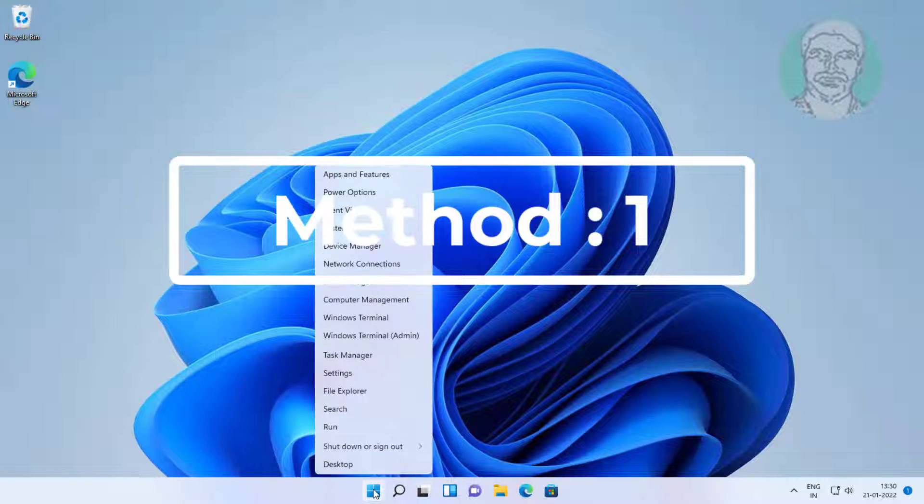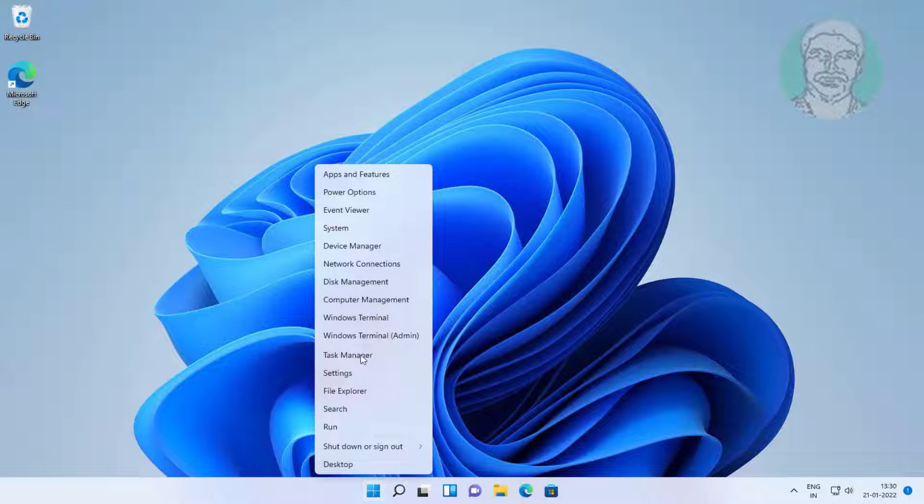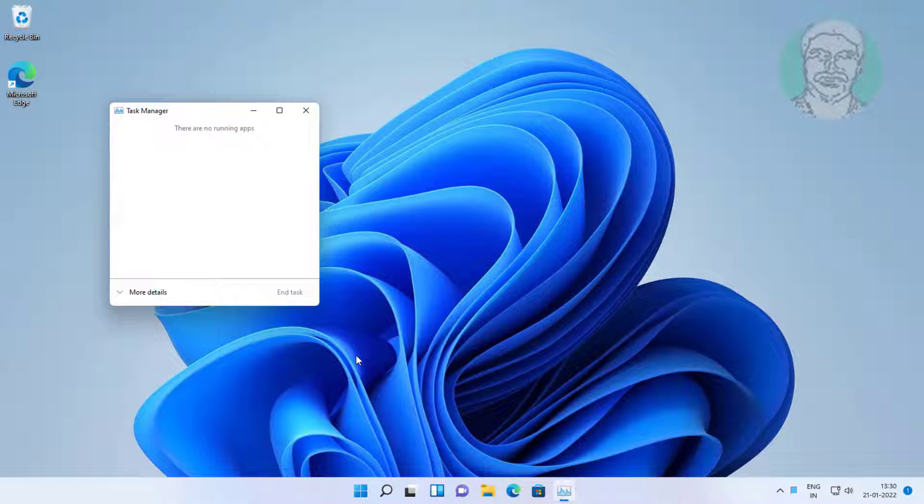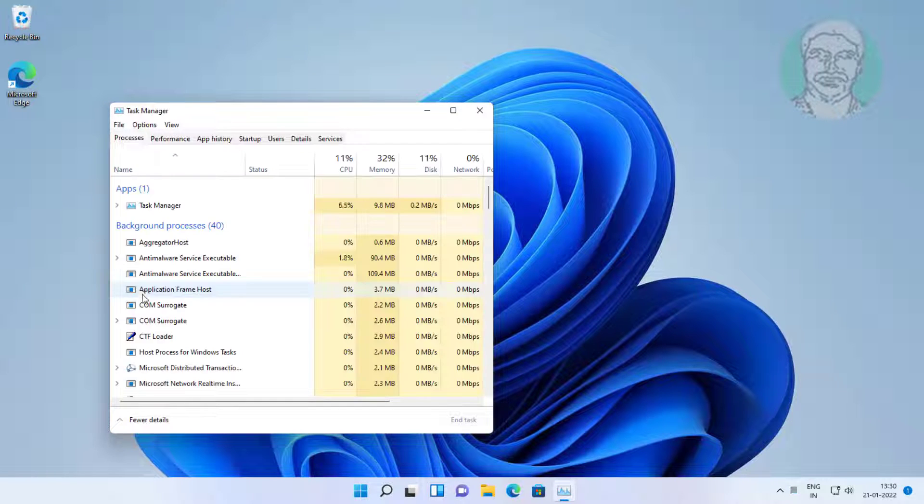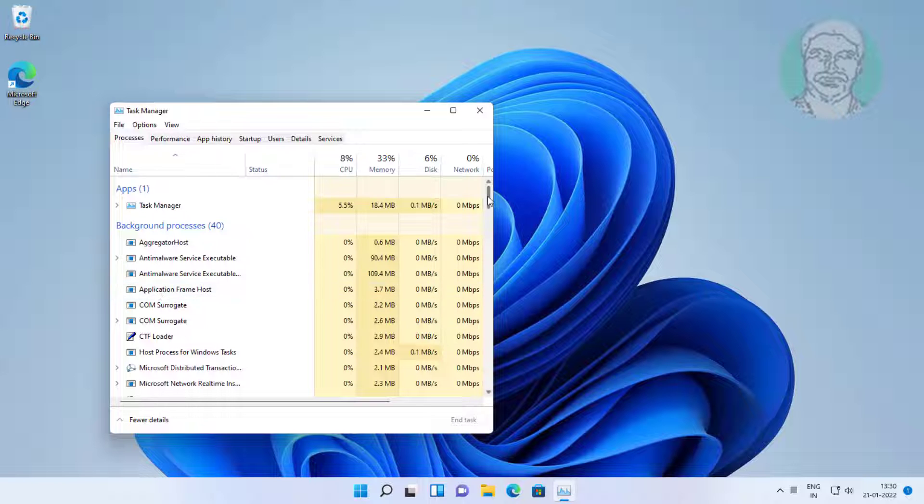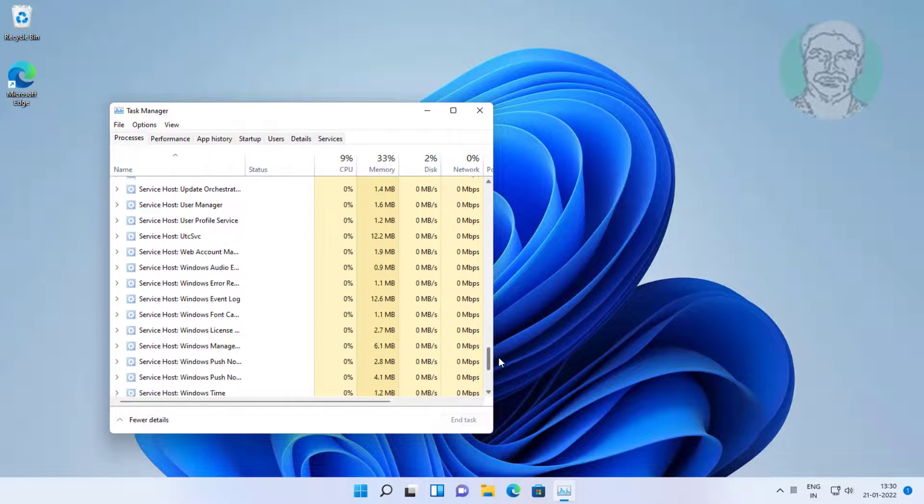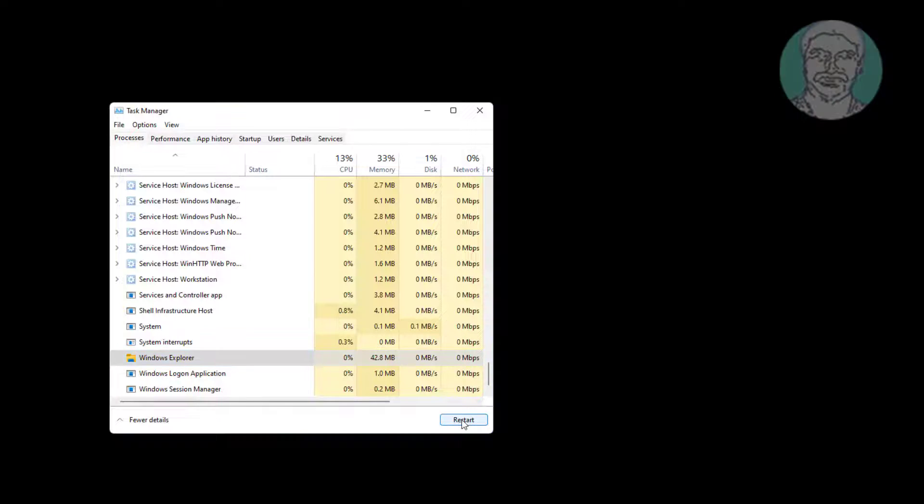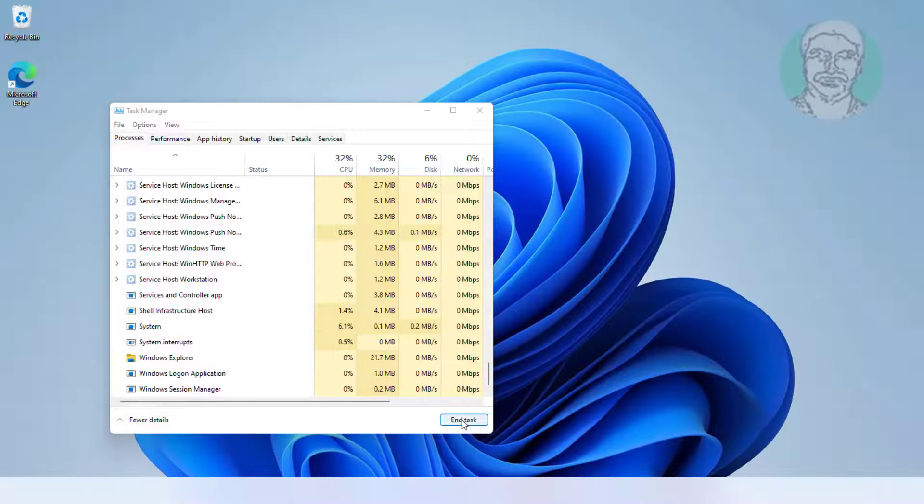First method is right-click Start button, click Task Manager. Select Windows Explorer, click Restart.